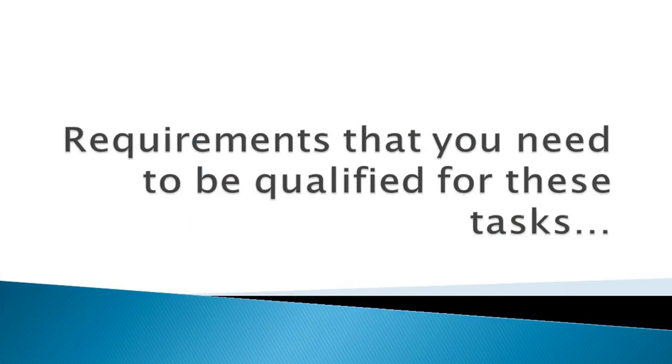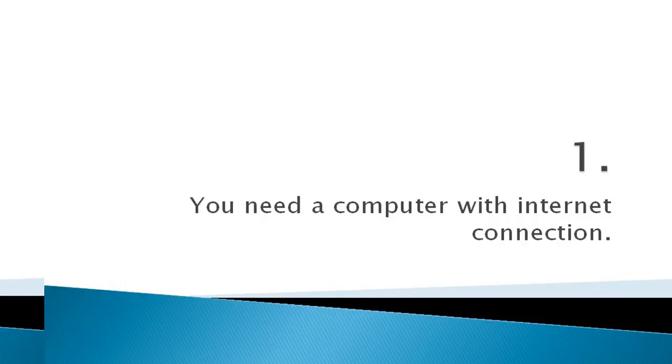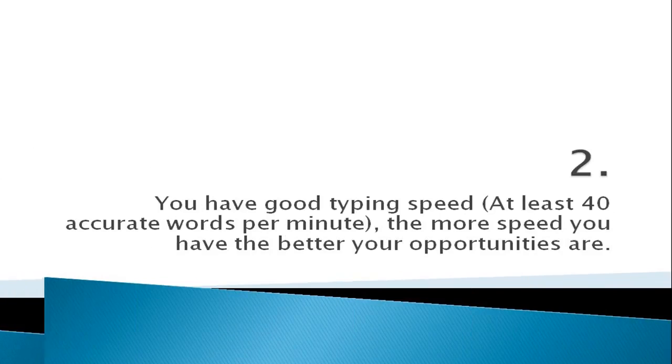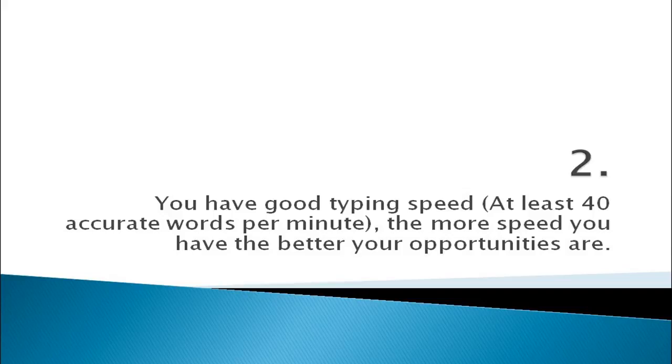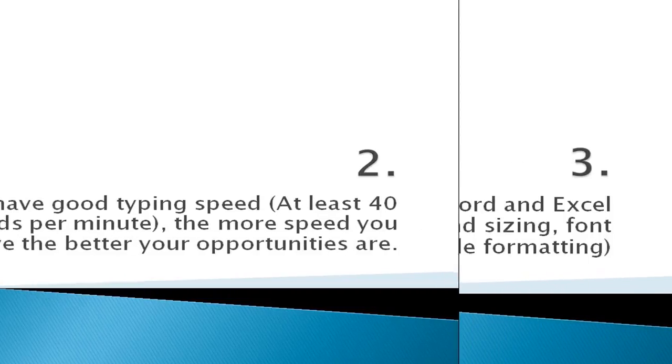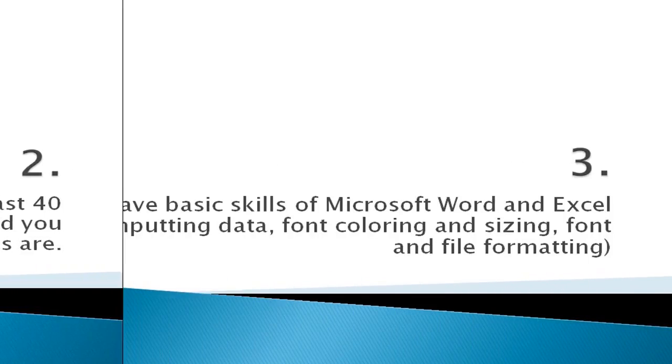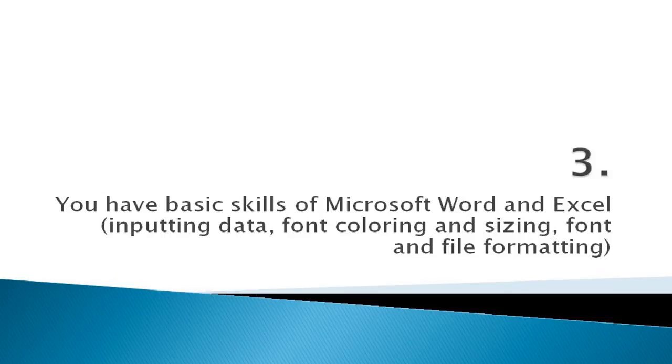Let's make it clear about the requirements that you need to be qualified for these tasks. Number one: you need a computer with internet connection. Number two: you have good typing speed, at least 40 accurate words per minute. The more speed you have, the better your opportunities are.